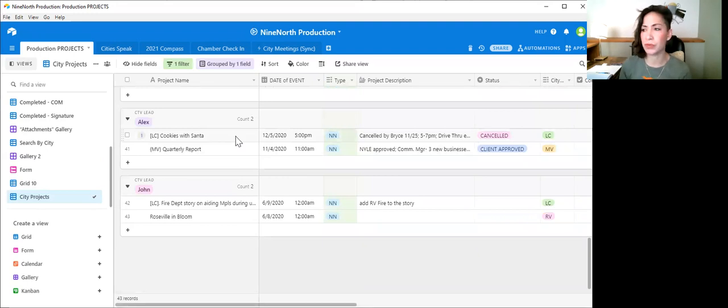And you can use this for so many different things. All right. Thanks for watchin'.